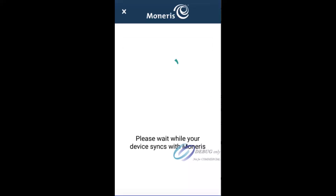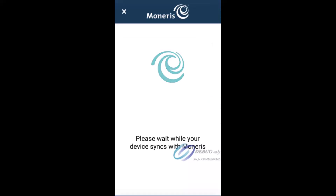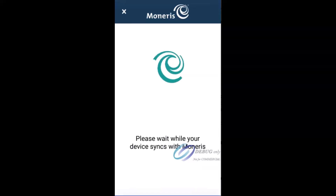Tap launch app. The app which you installed in the previous step will open and sync with Moneris. Note that you will not have to do this every time. The next time you reboot the terminal, the Go integrated app will start automatically.